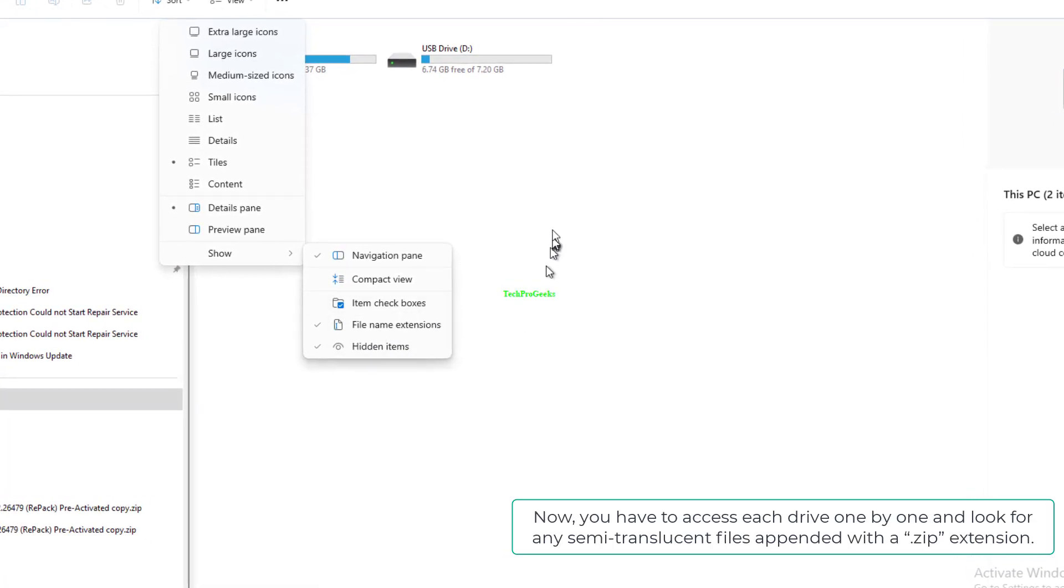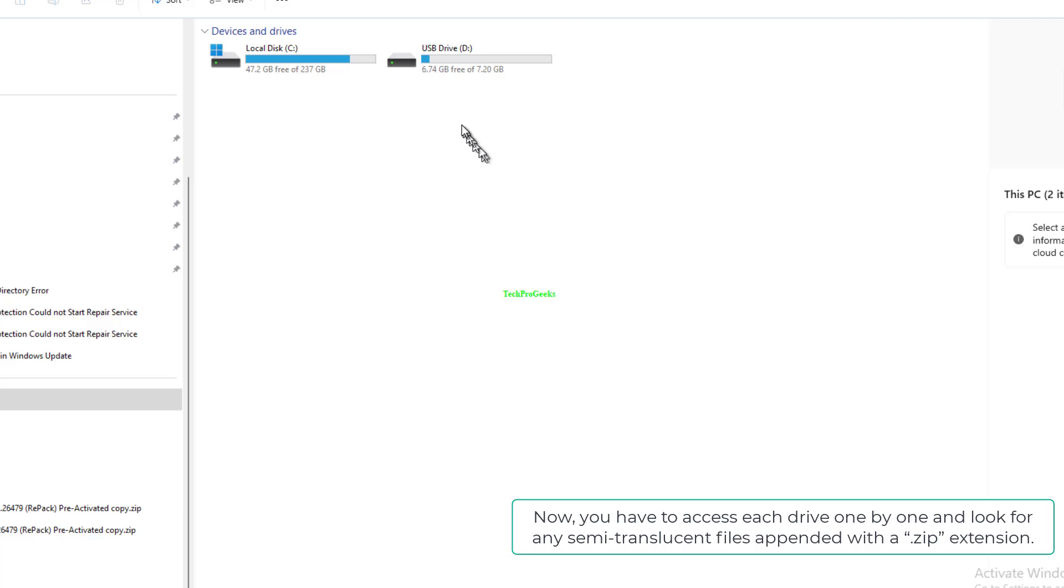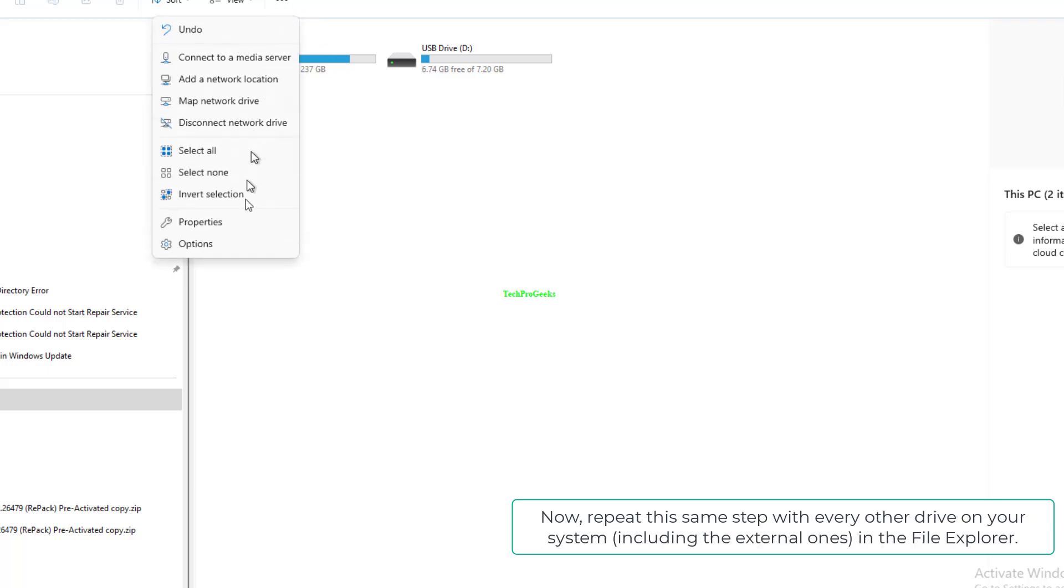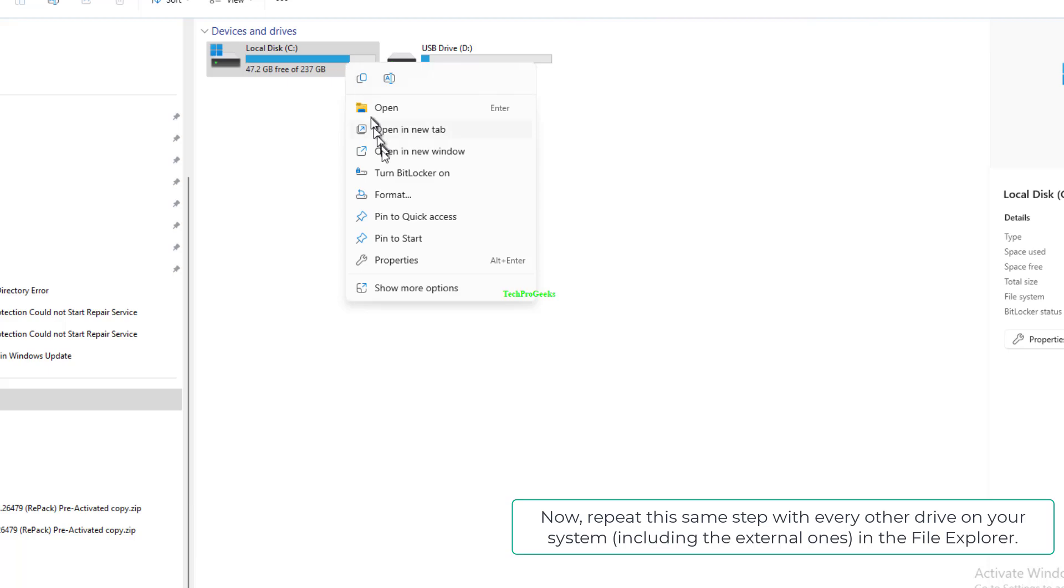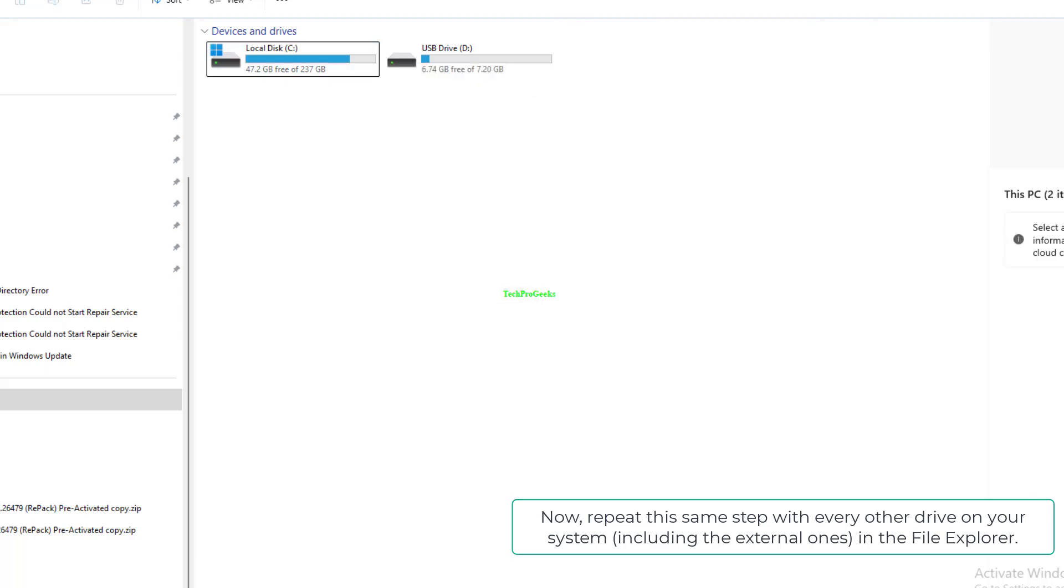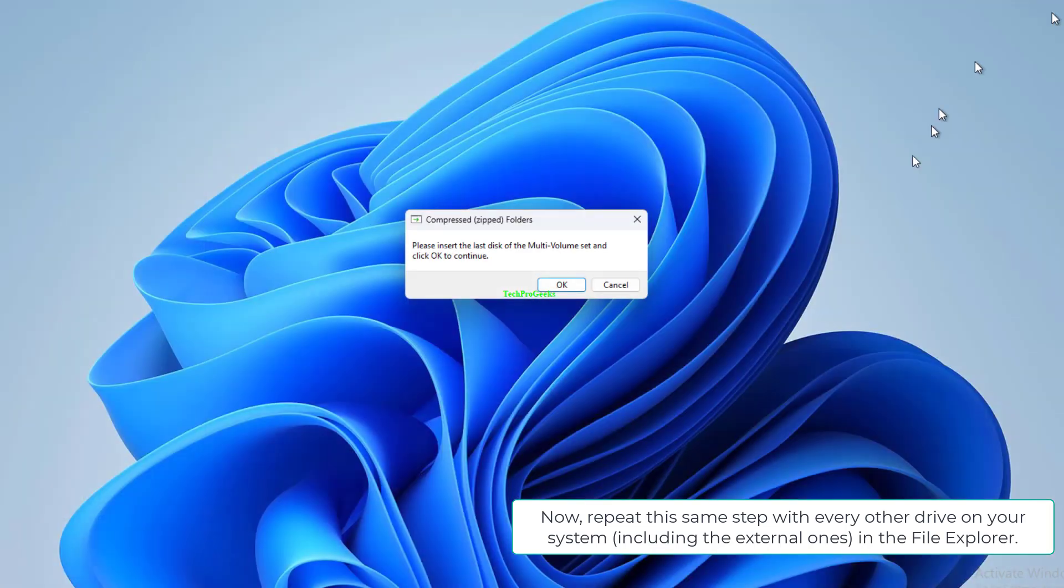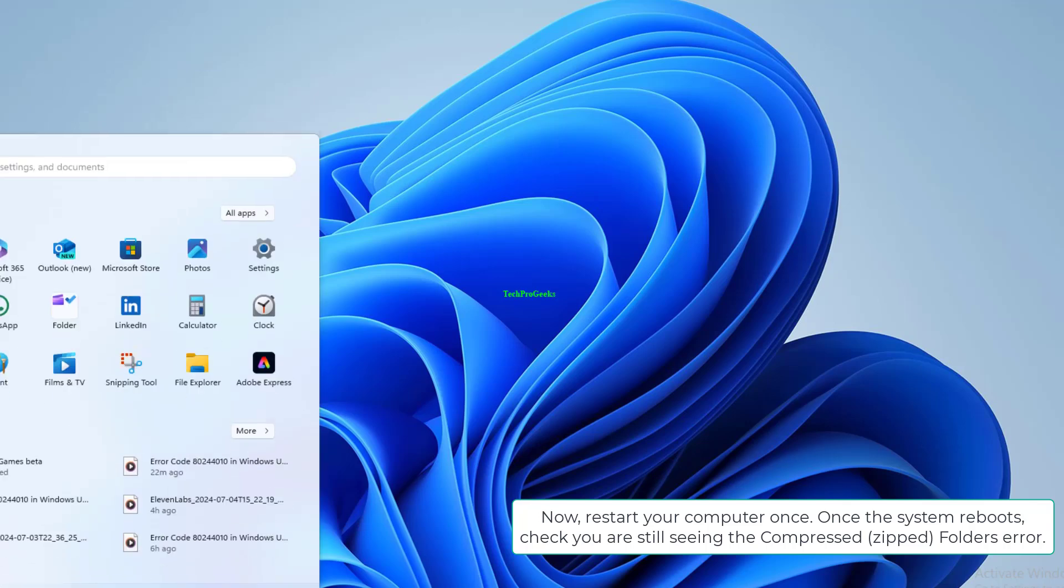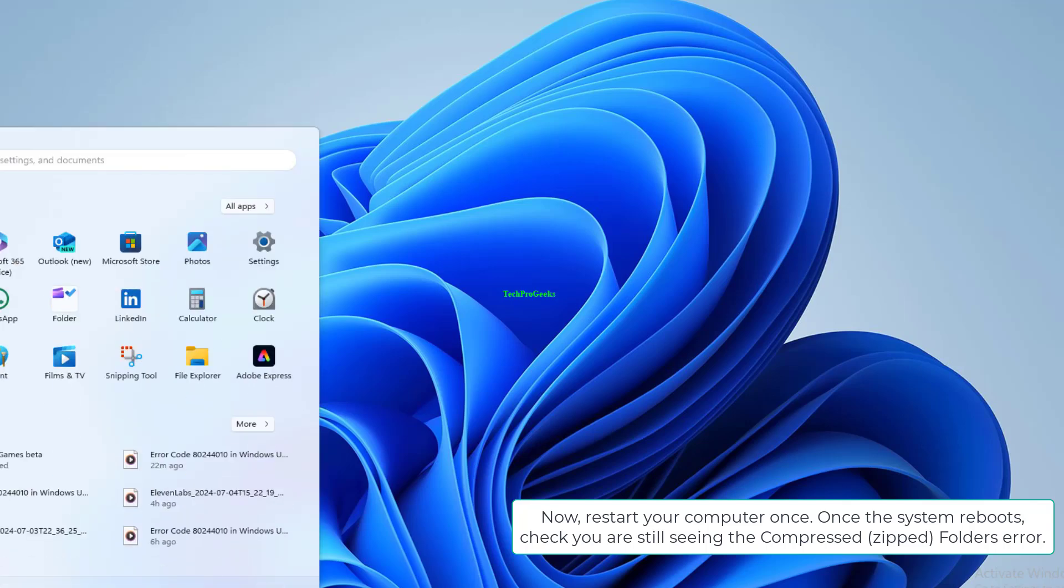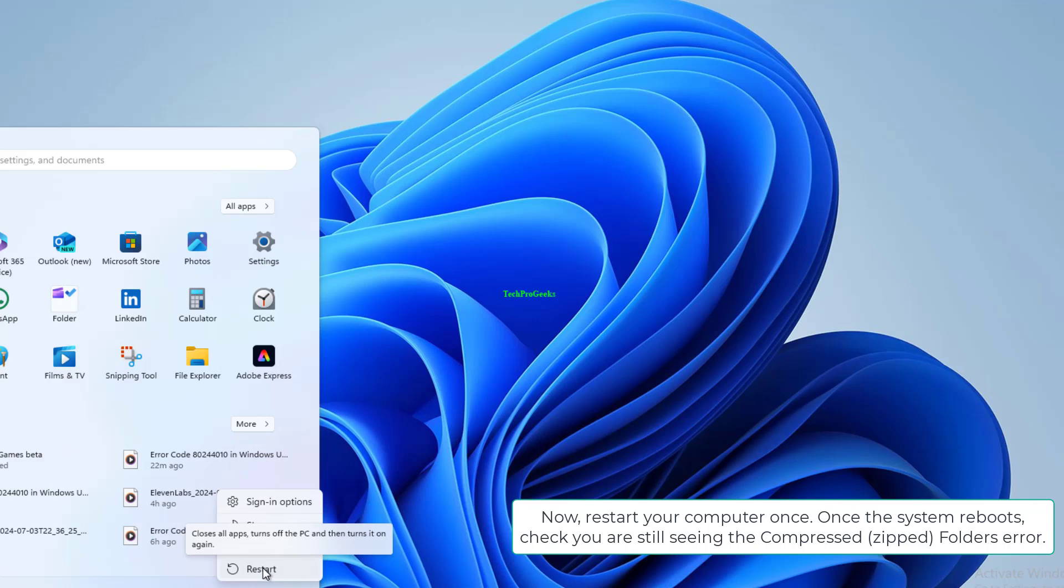Now, you have to access each drive one by one and look for any semi-translucent files appended with a .zip extension. Repeat this same step with every other drive on your system, including the external ones, in the File Explorer. Now, restart your computer once. Once the system reboots, check if you are still seeing the Compressed Zipped Folders error.